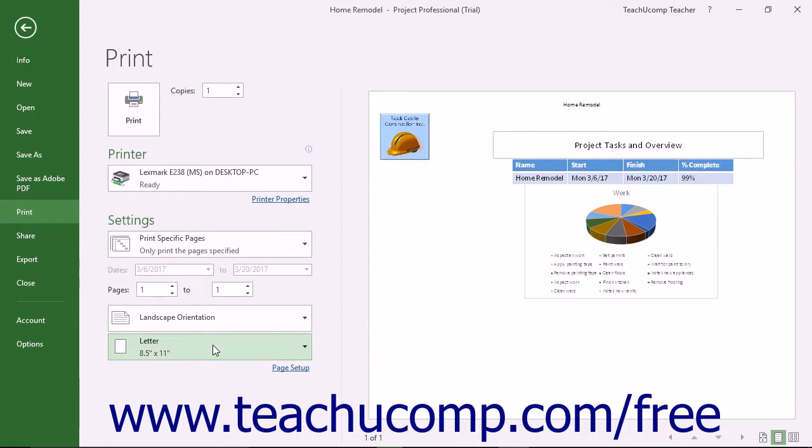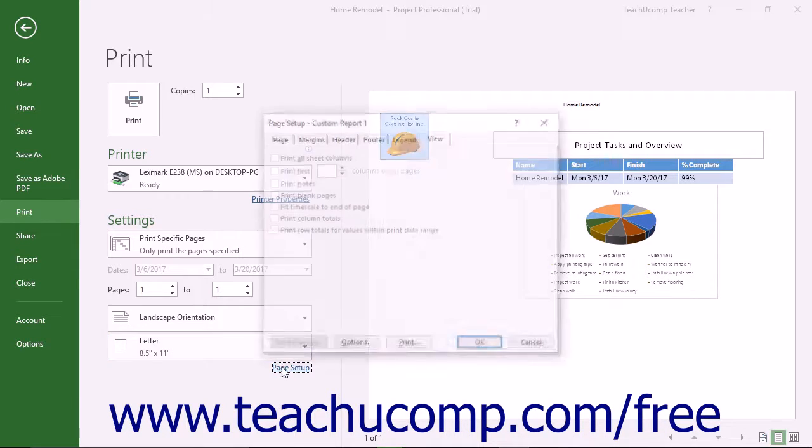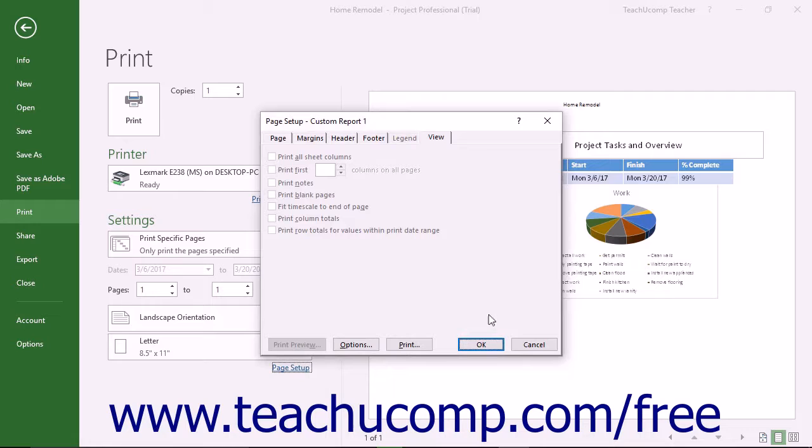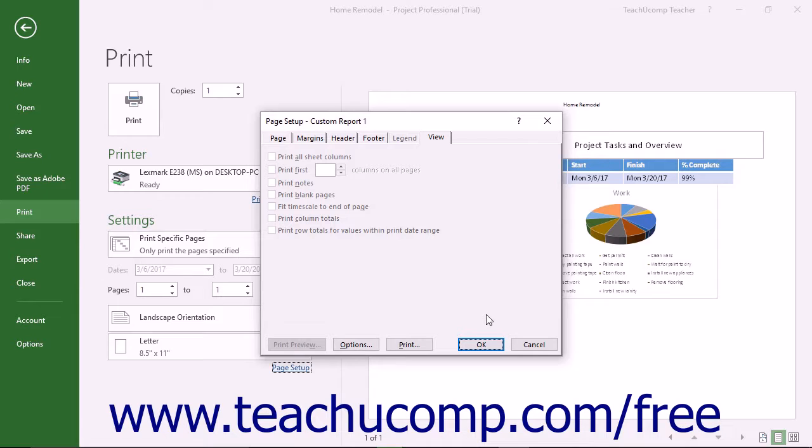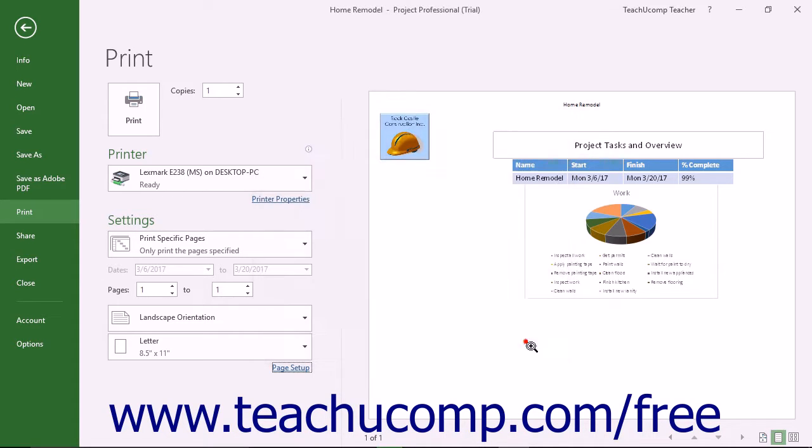To apply advanced page setup options, click the Page Setup hyperlink at the bottom of the Print section to open the Page Setup dialog box. Here you can apply advanced page setup features, like a header and footer for the report. Advanced page setup options were shown in the previous lesson.